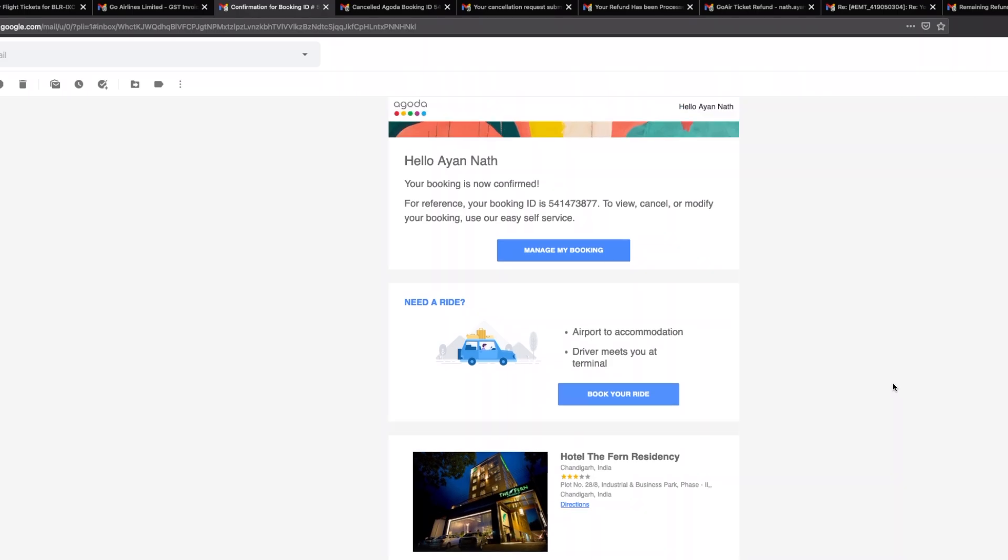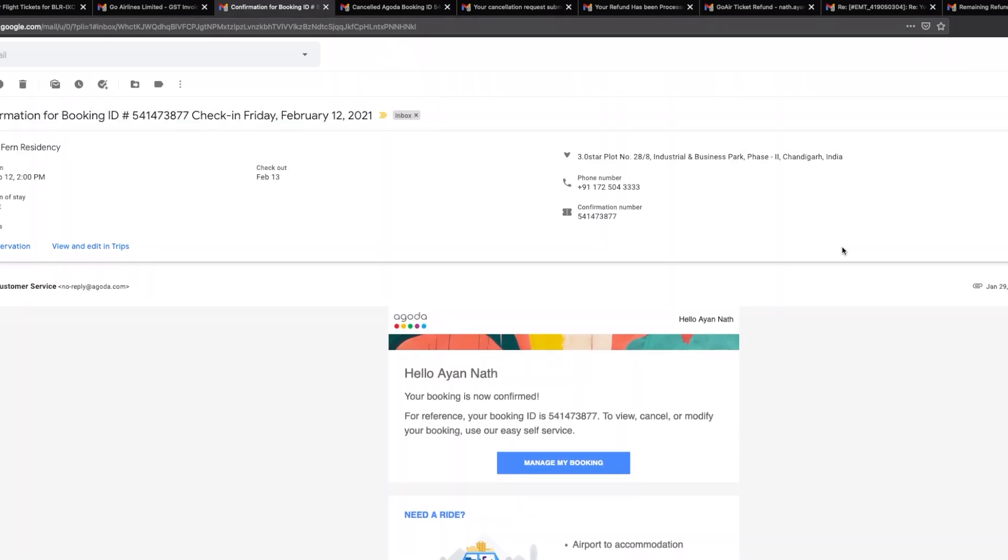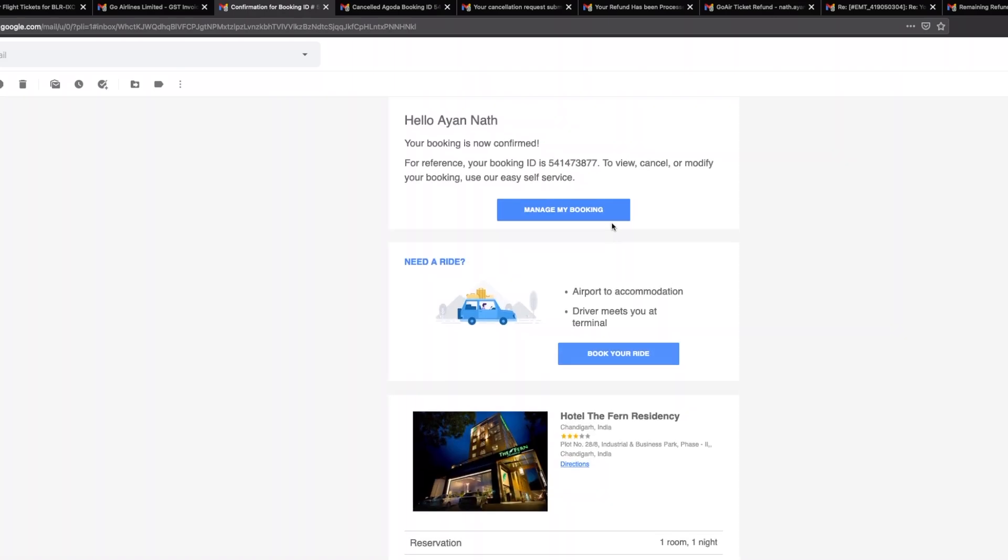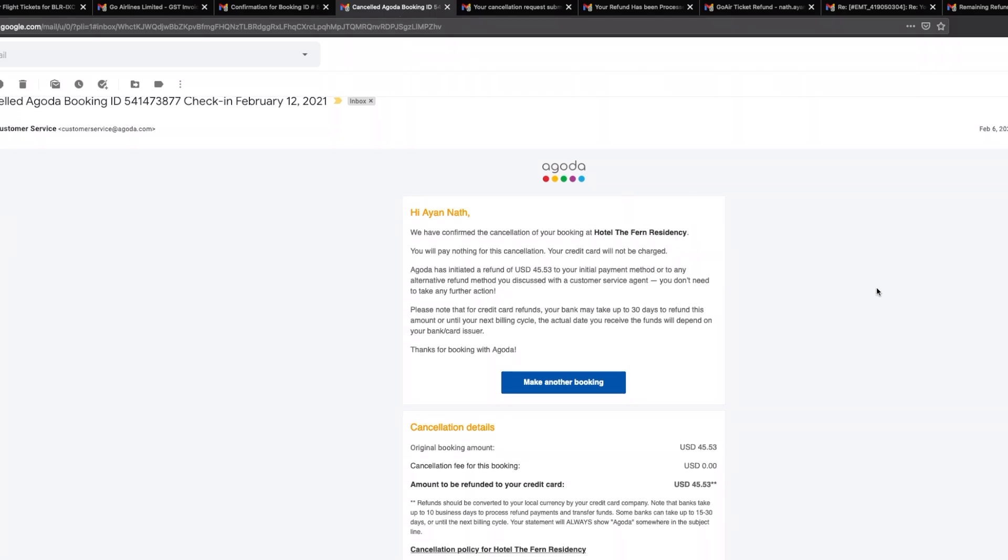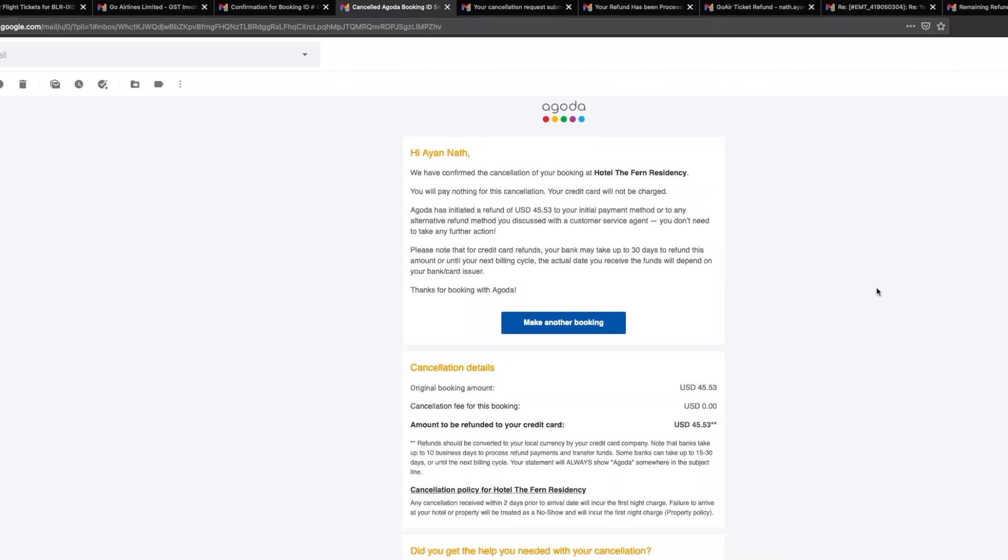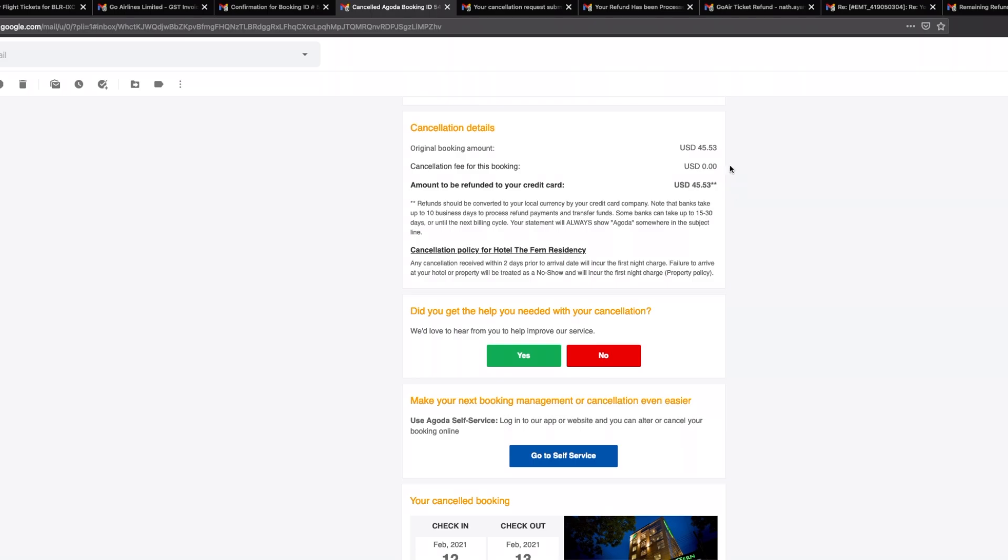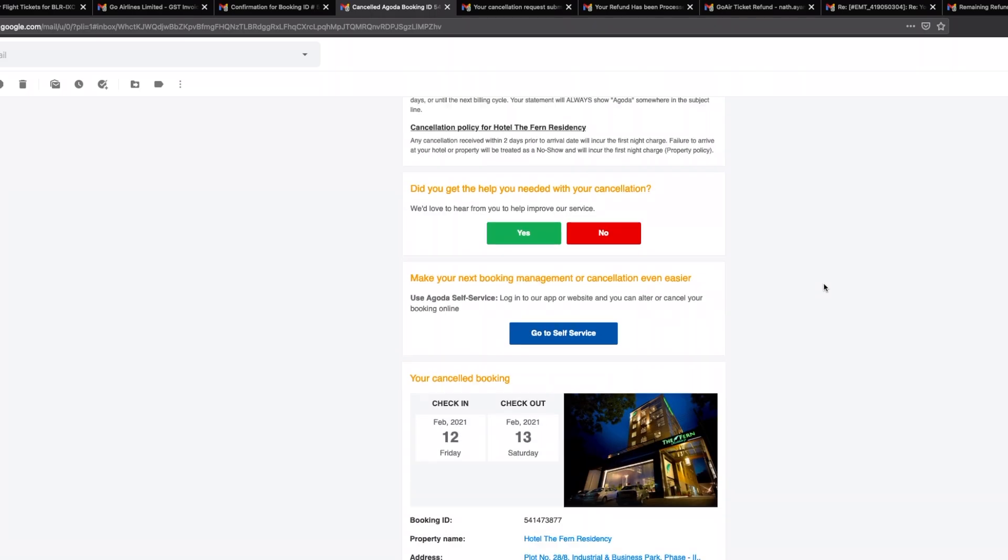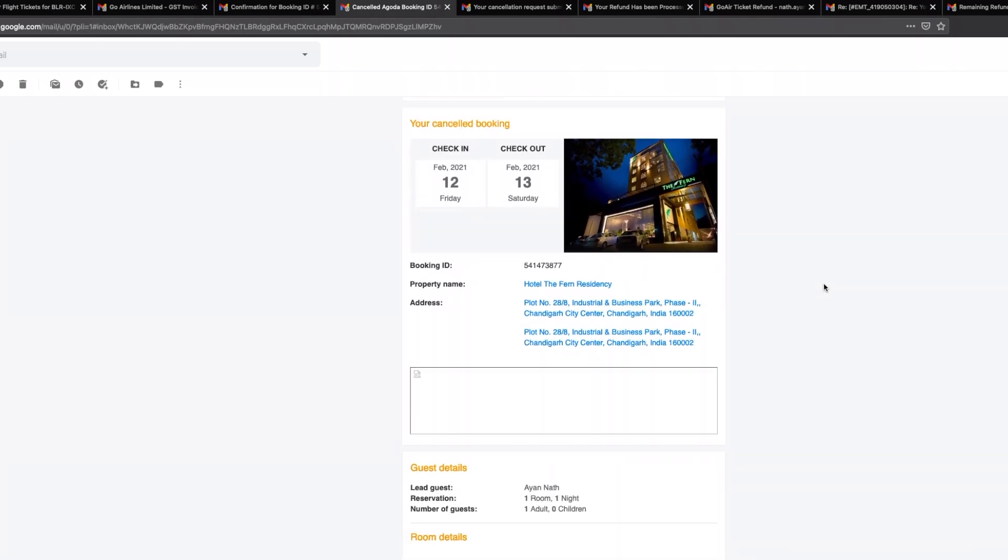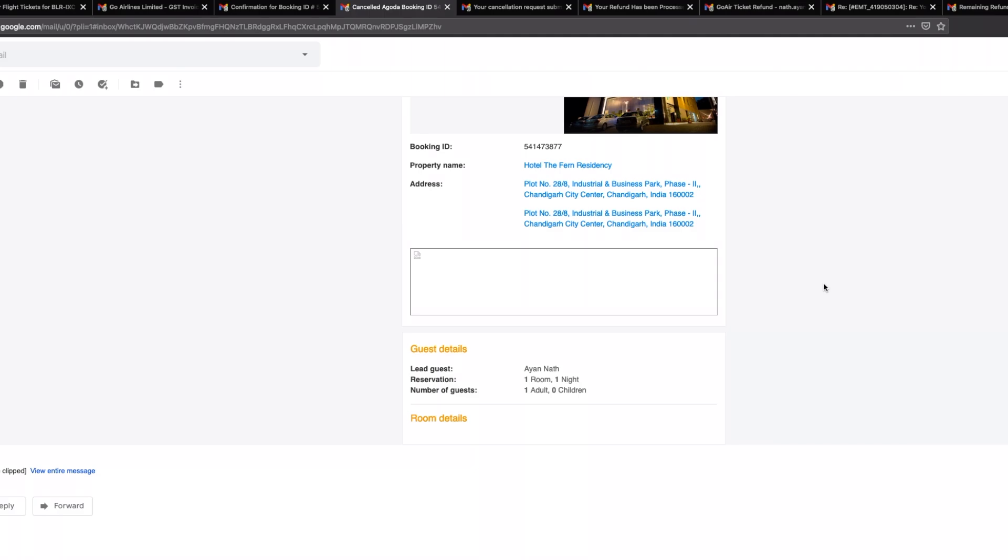Later on due to some eventuality I had to cancel my tickets for both my hotels as well as for my travel there. The way in which you cancel your ticket in Agoda, since I don't have an account, is you need to click on manage my account, that takes you into your booking details and it's a one-click cancellation. Here you can see that I've gone ahead and I've cancelled my journey and here the cost for the ticket was forty-five point five three, cancellation fee for this booking is actually zero, and the amount to be refunded to your credit card is forty-five point five three, which is fine. When it came to the airlines bit of it, this is what has happened.